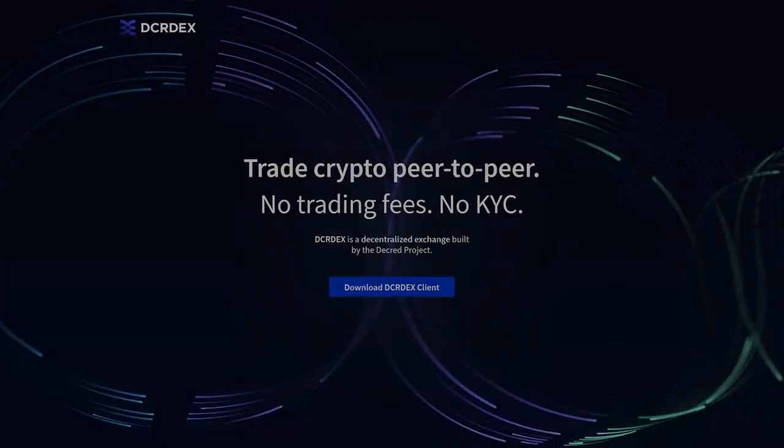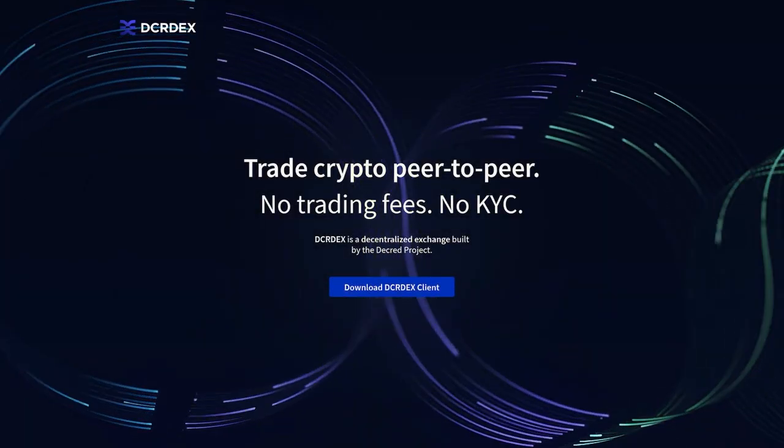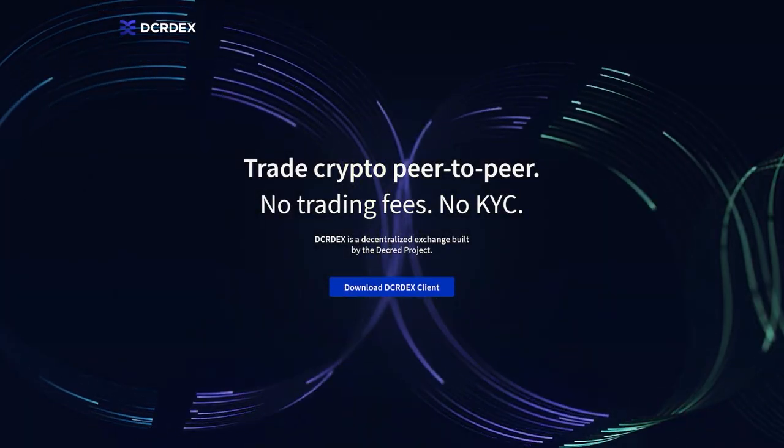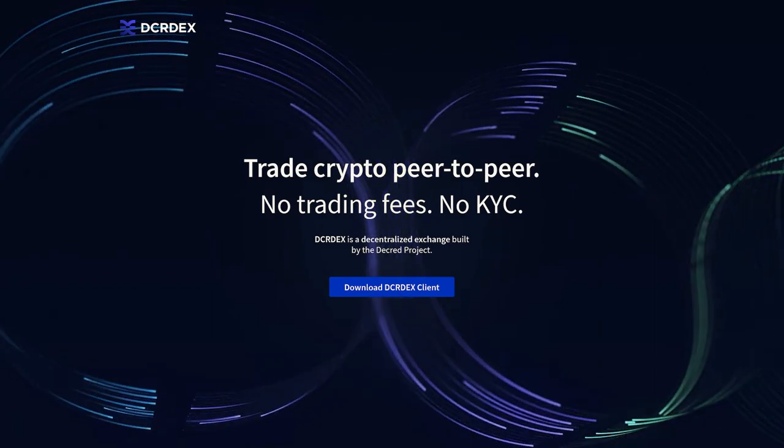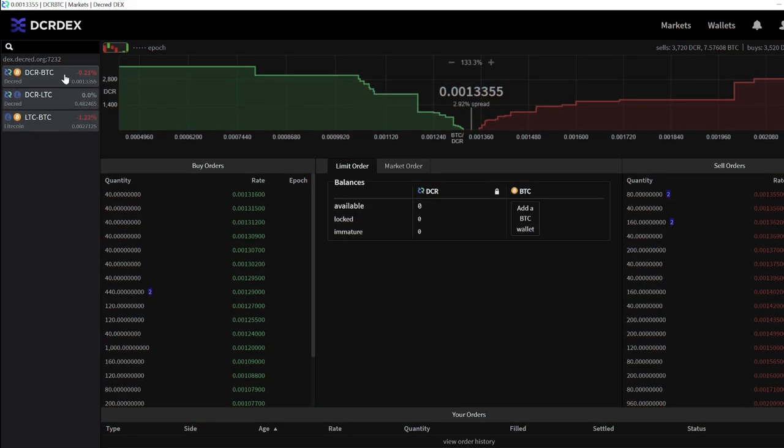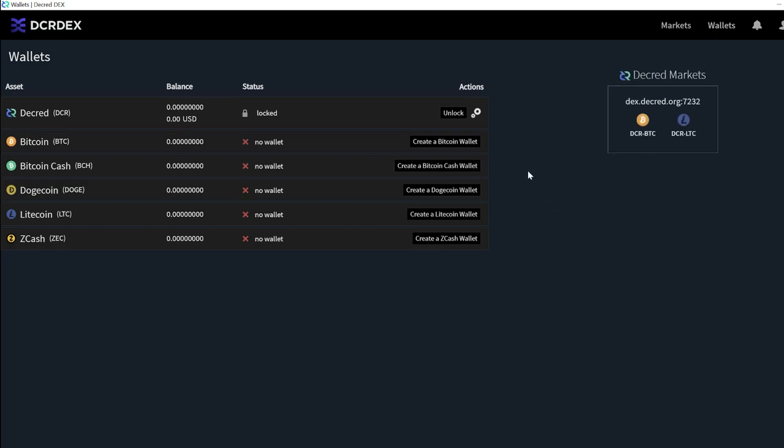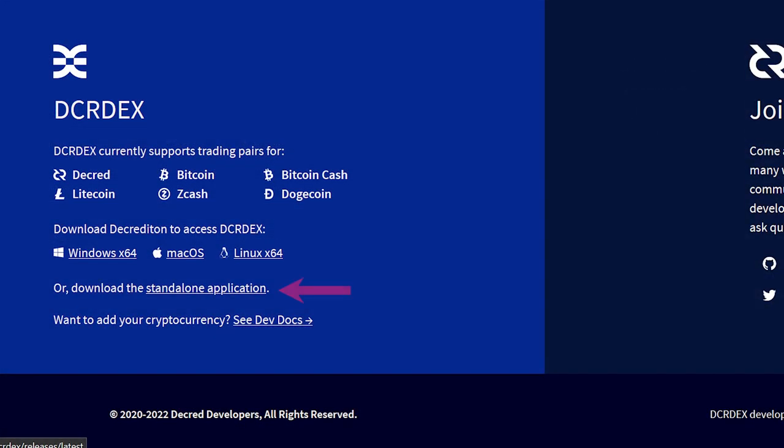We have lots of new development updates including DCRDEX version 0.5.4 and DCRD version 1.7.5. DCRDEX is a non-custodial privacy-respecting exchange for trustless trading powered by atomic swaps. DCRDEX version 0.5.4 has arrived and with it comes an easy-to-use standalone DEX application that can be found at the bottom of the page on dex.decred.org.